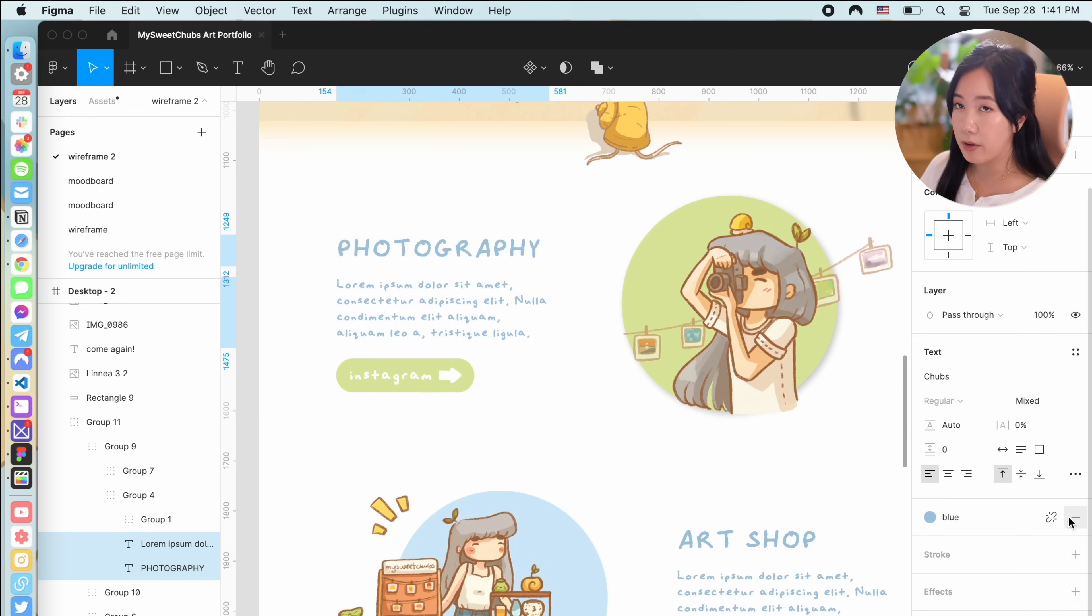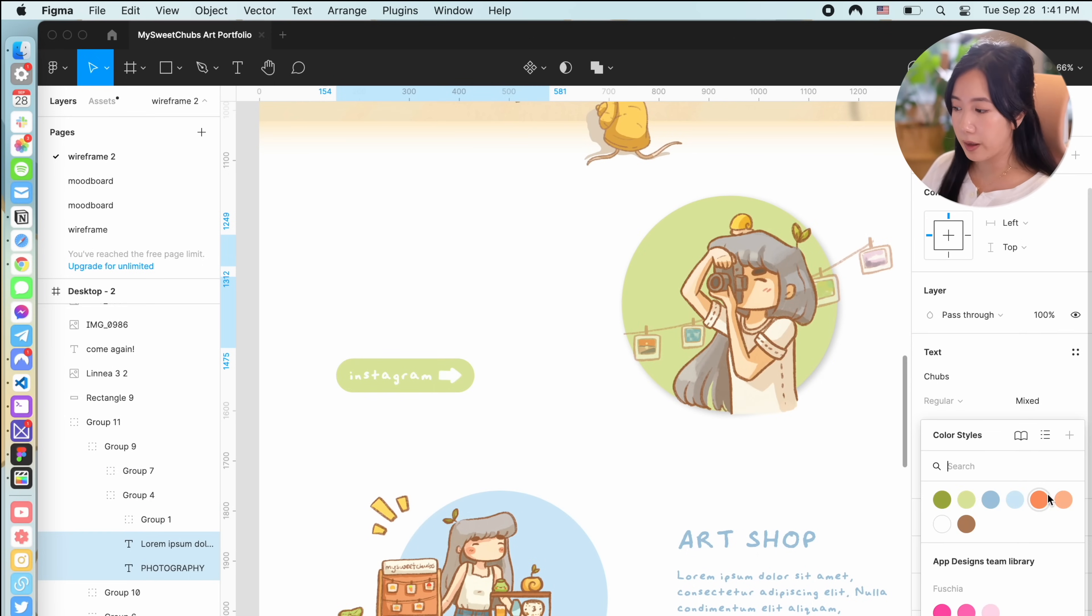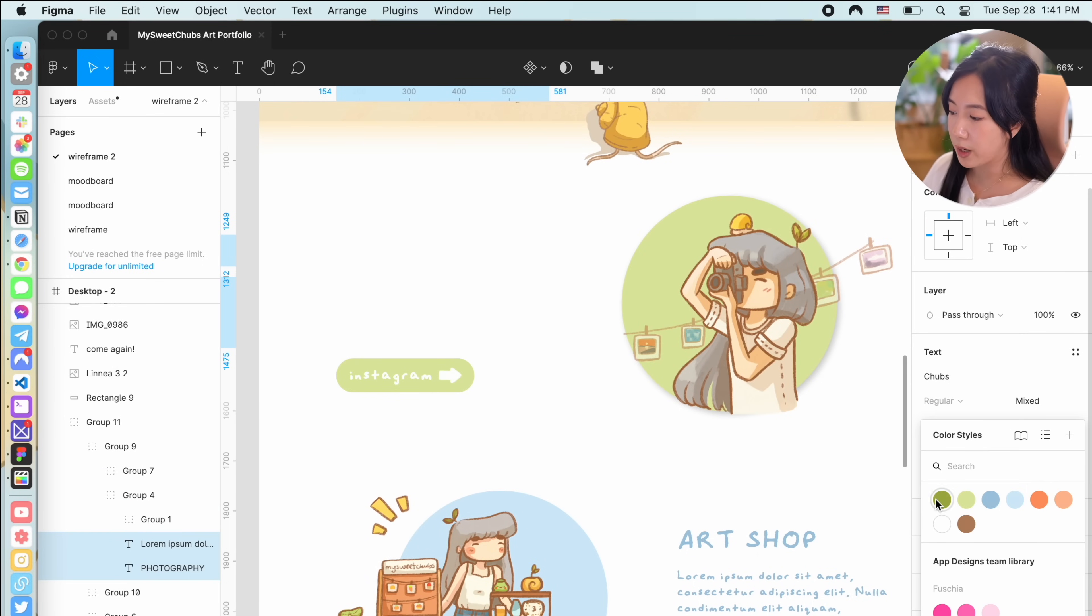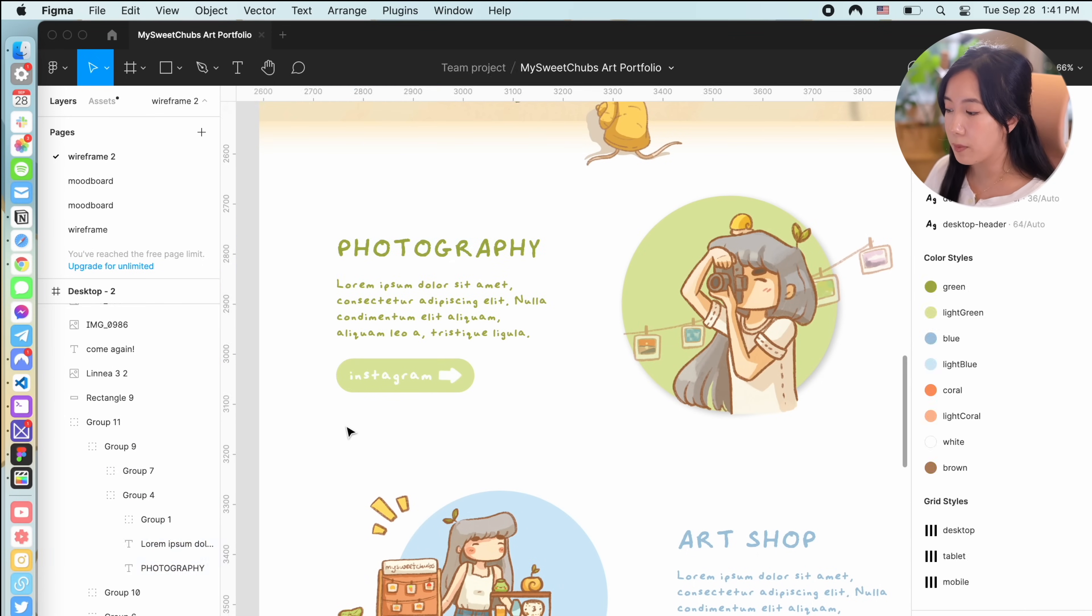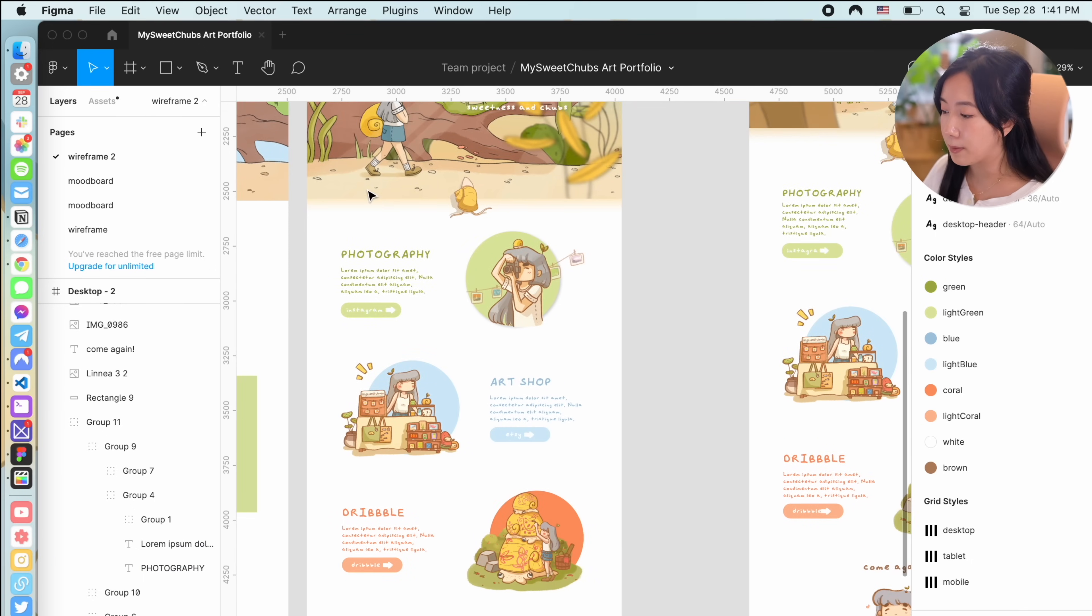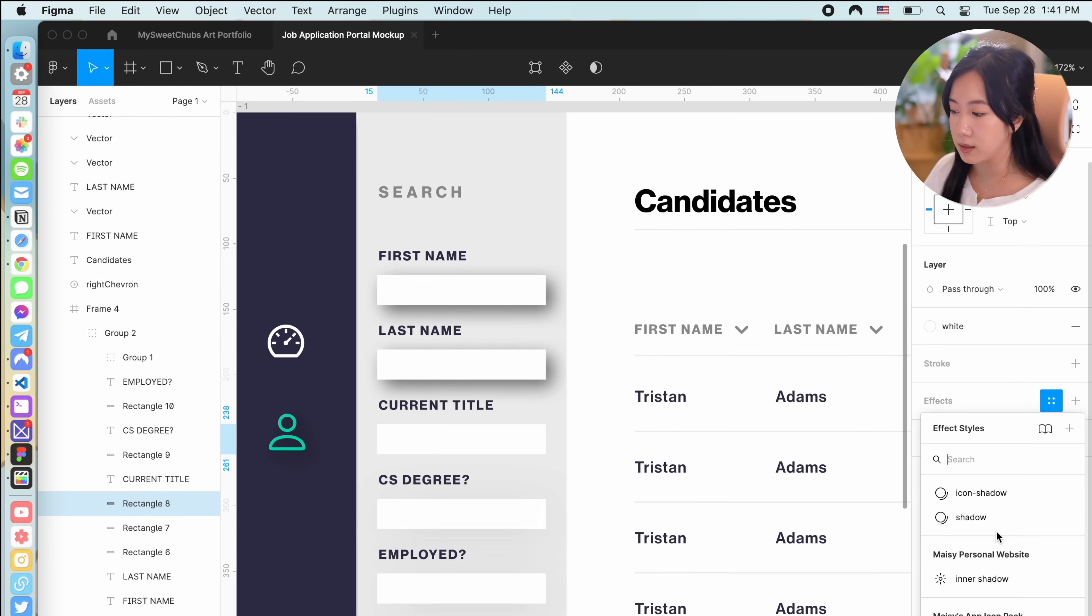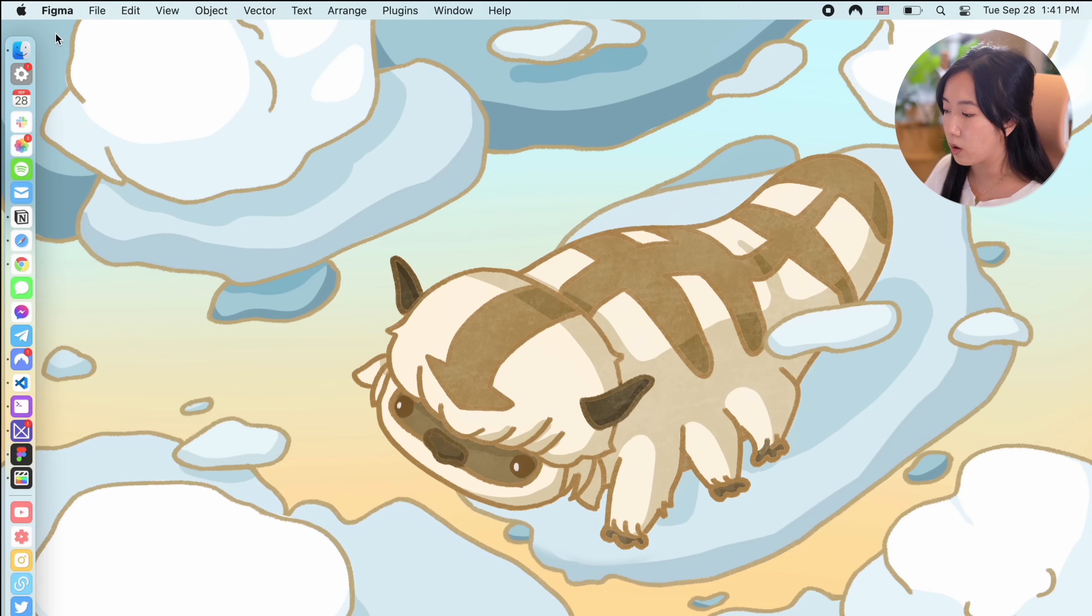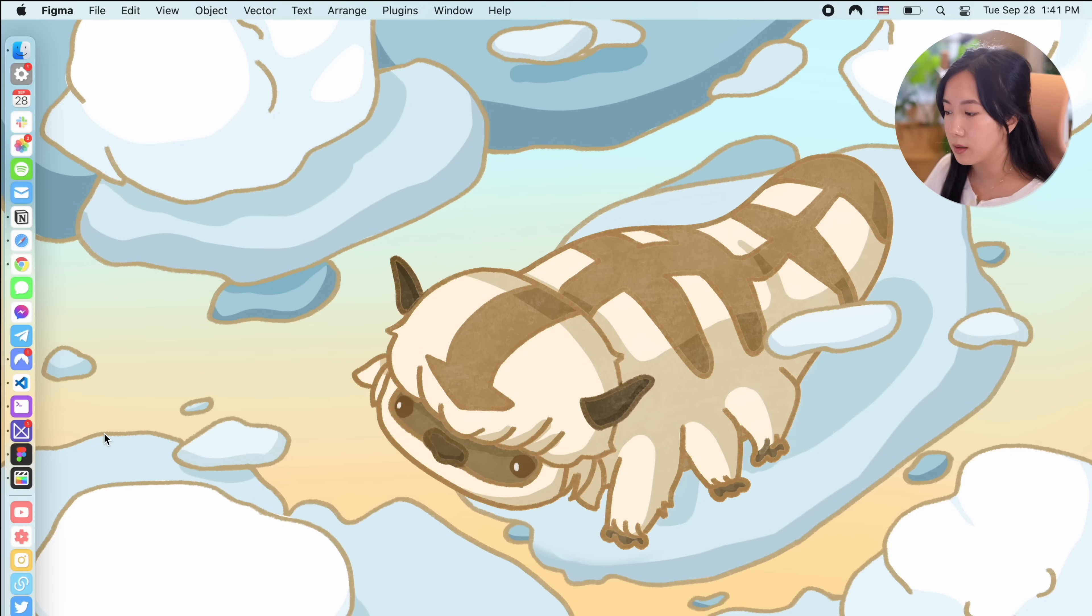Hands down my favorite feature in Figma is being able to create reusable styles and create what are called Figma components so you can keep components or any grouping of designs consistent. Let me know if you'd like to learn more about how I use Figma or if you'd like me to go more in depth and share more tips.